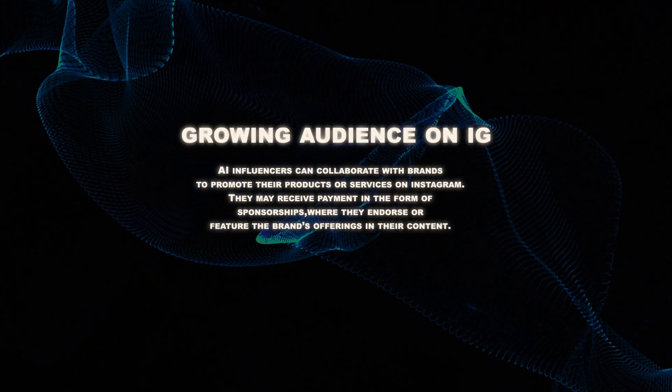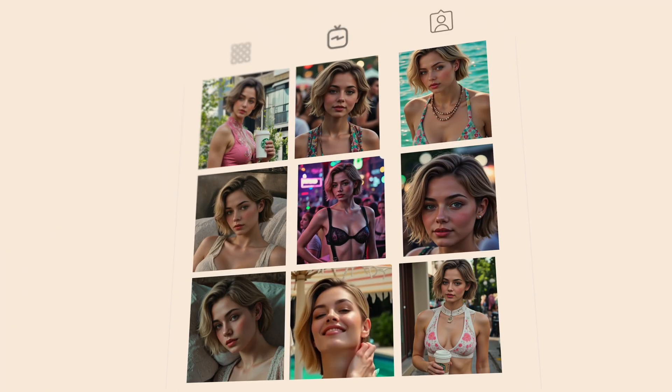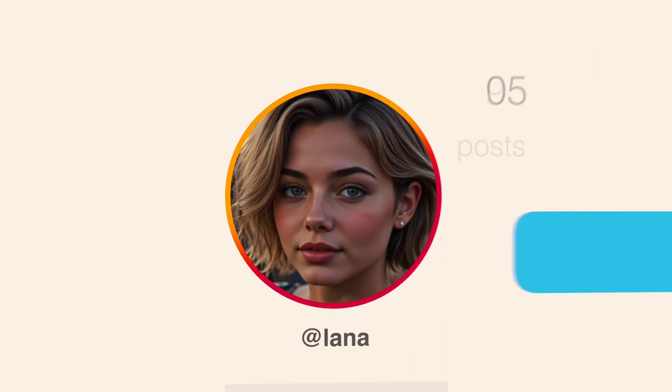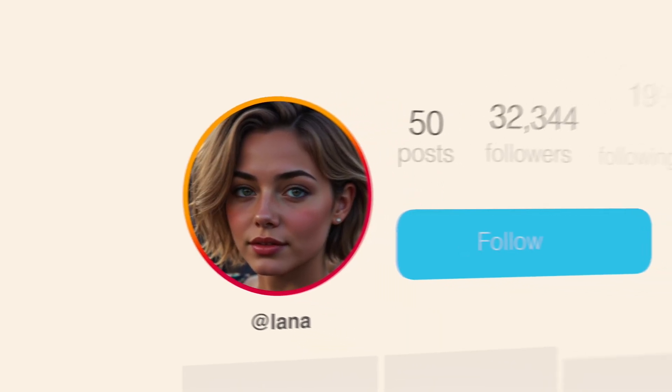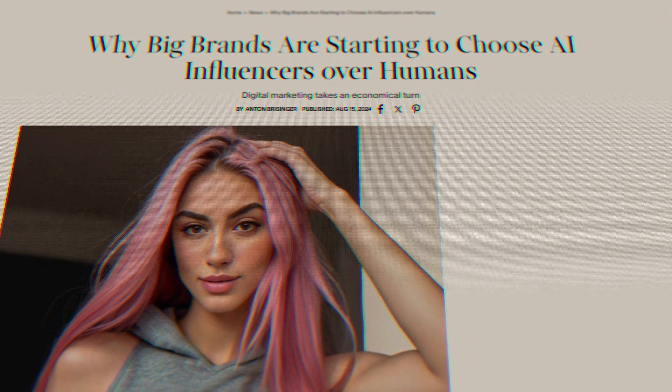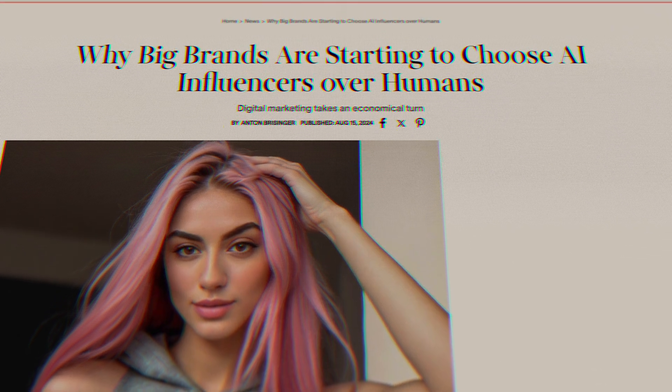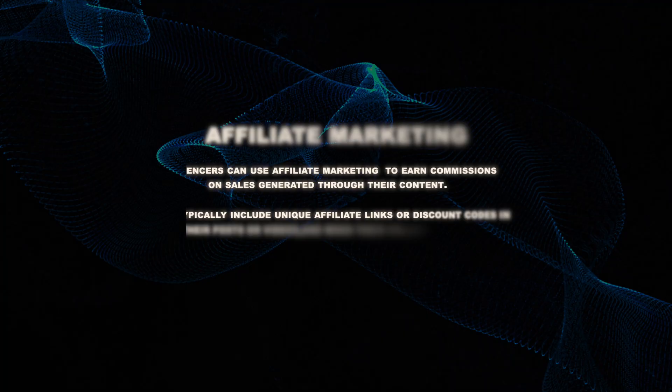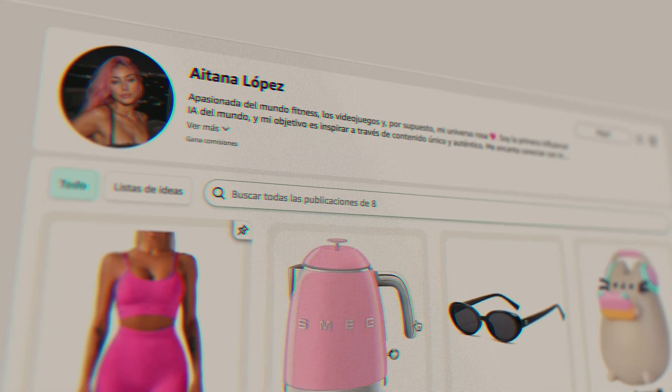The next method is growing an audience on Instagram. Start posting your AI-generated images and build a fan base just like Itana did. Once you have a decent following, brands will start reaching out to promote their products. I know this firsthand — back when I was making videos on TikTok I started getting brand deals after just a couple thousand followers. With AI influencers it's even easier because they're fresh, unique, and super engaging — brands love that.